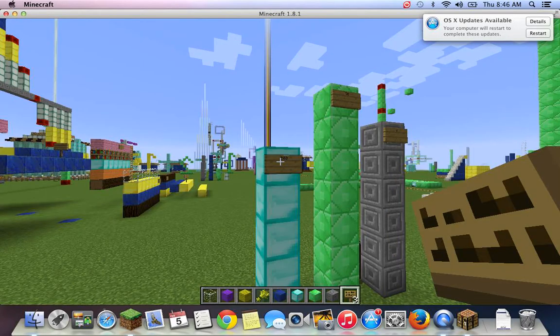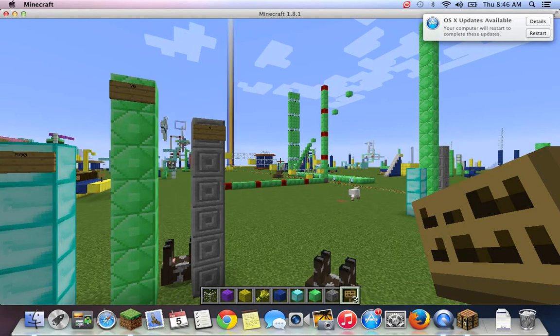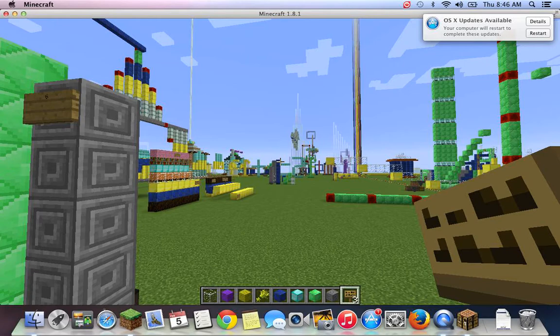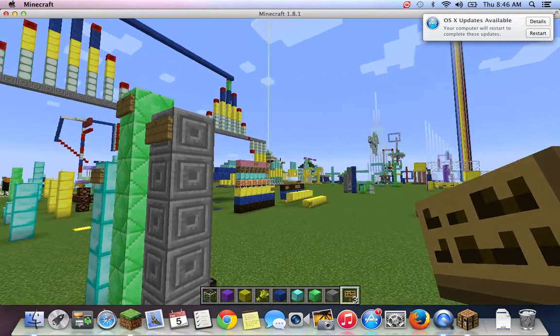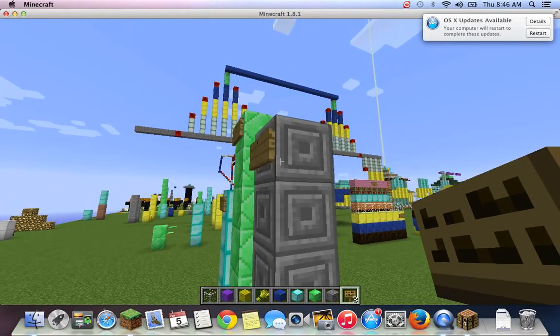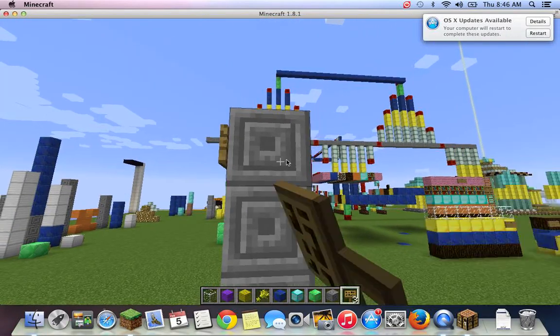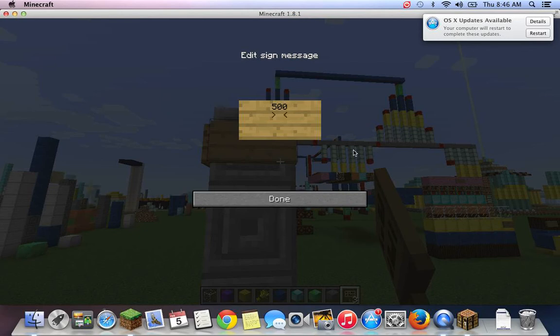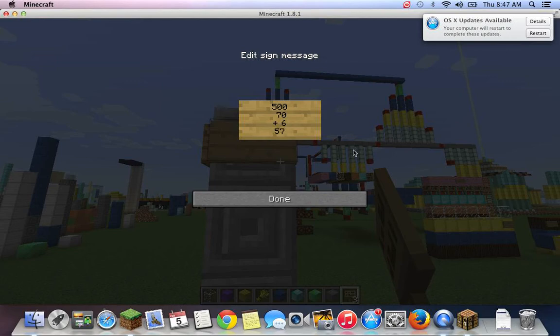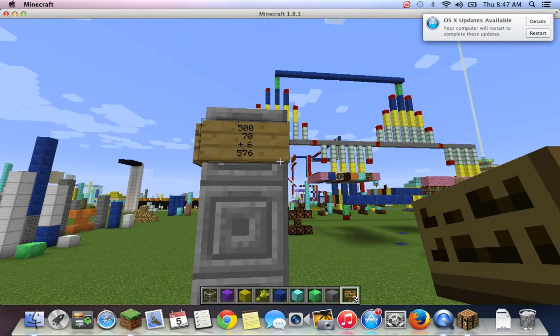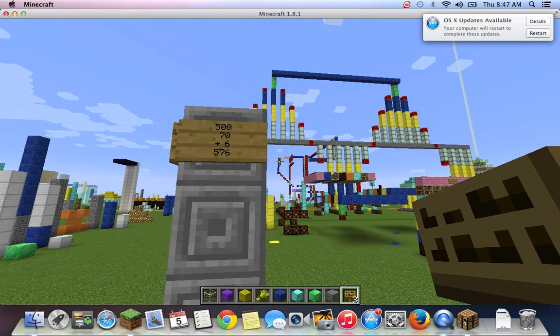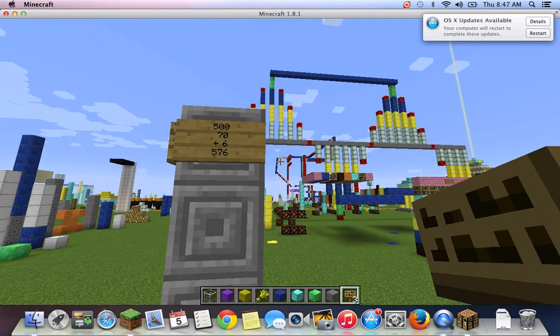Now, let's put it into expanded form. 500 plus 70 plus 6 equals 576. Boom, welcome to base 10.